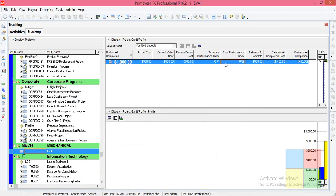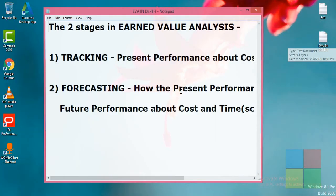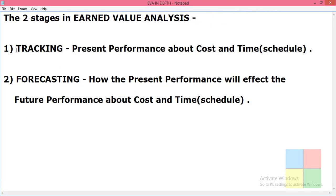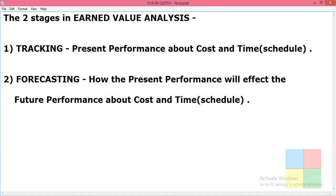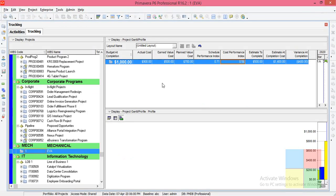So to summarize: BAC, AC, EVC, PVC, SPI, and CPI — all these values come under tracking. When you want to report the present performance of the project, you show these values. These are the values related to tracking.